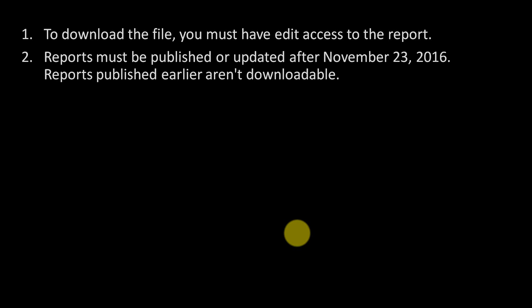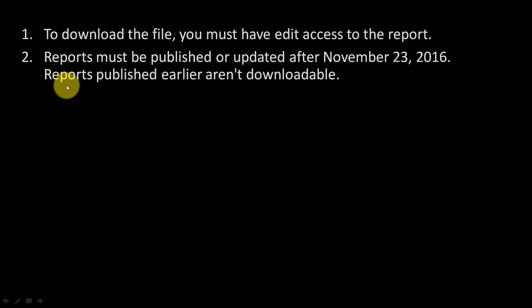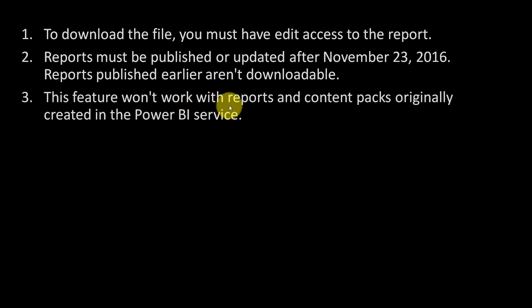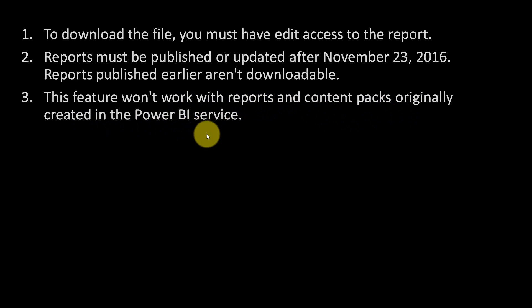The next limitation is the report must be published or updated after 23rd November 2016 — reports published earlier aren't downloadable. Also, this feature won't work with reports and content packs originally created in the Power BI service itself.